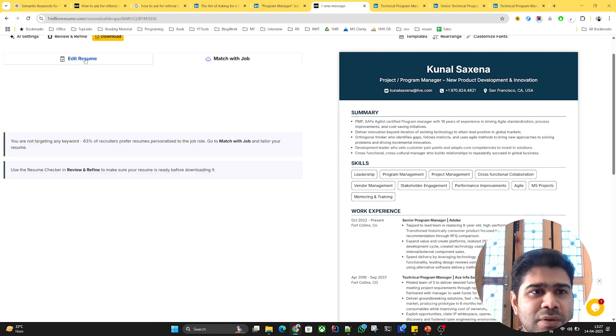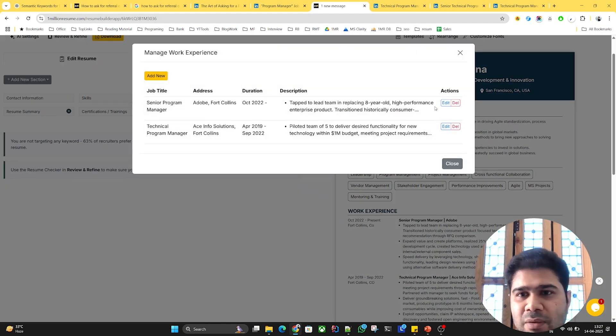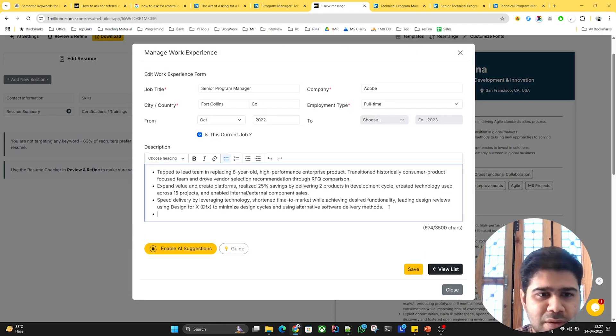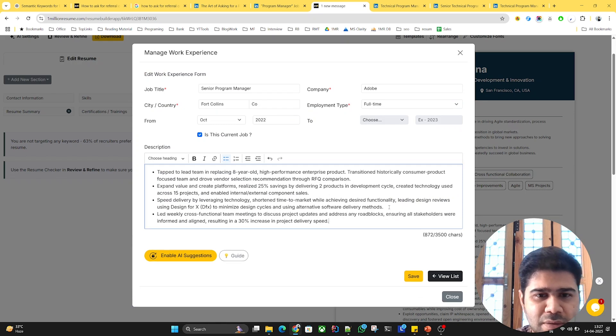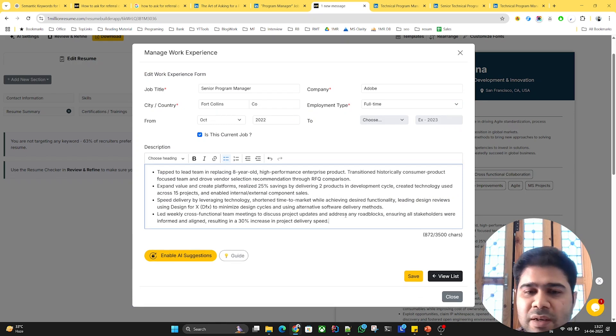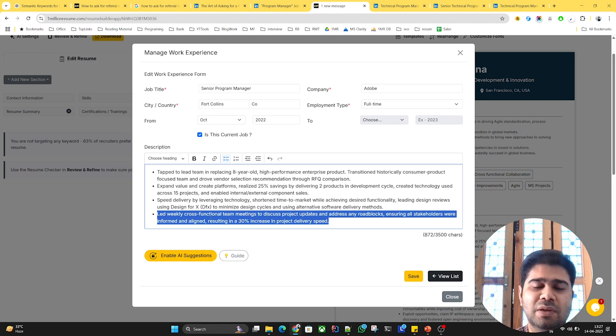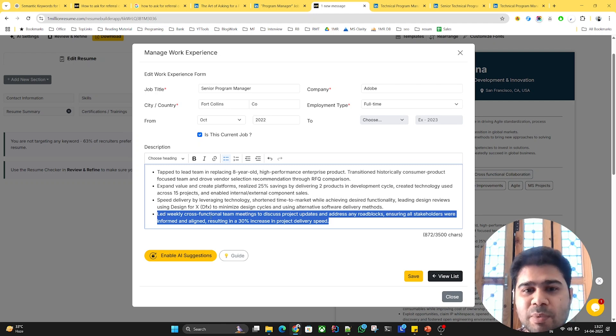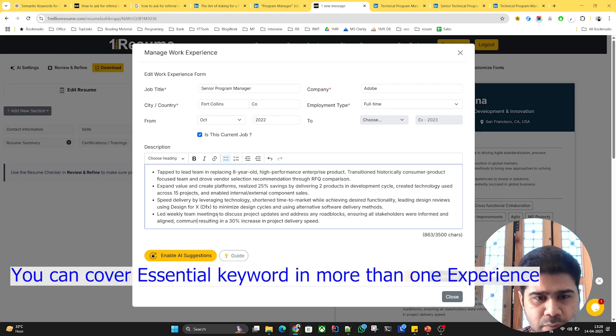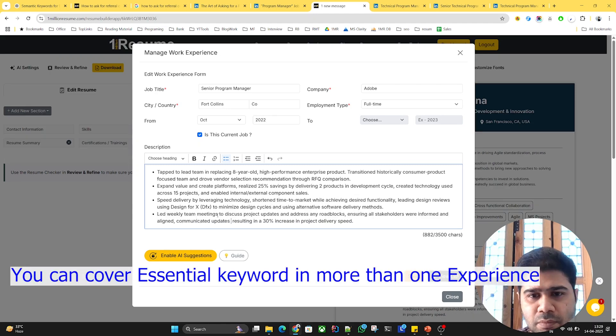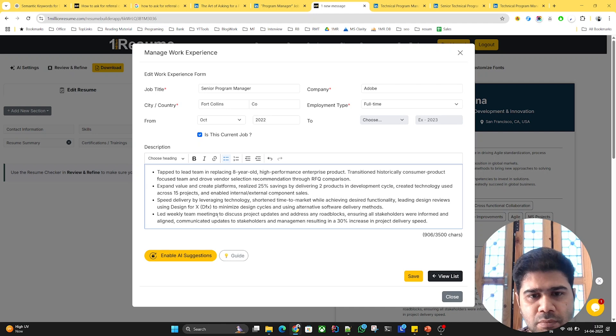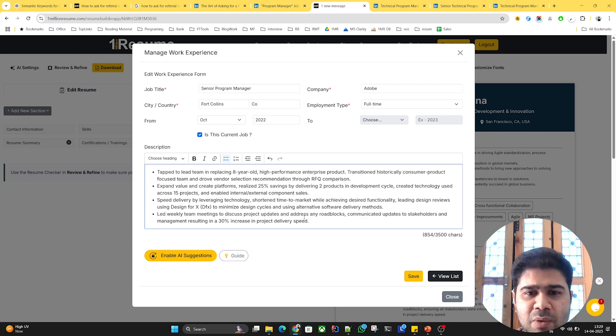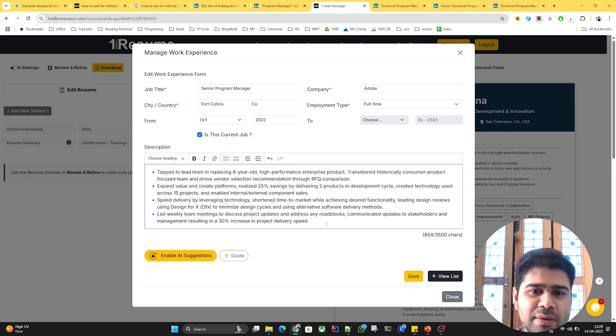You can go to that particular experience and either use that example, but personalize it based on your experience. This is just an example of how I've personalized it based on what I have done.